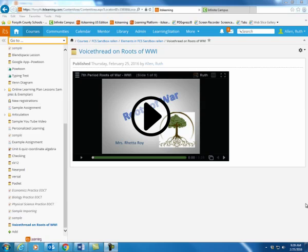One of the programs that Forsyth County Schools has available for teachers and students is called VoiceThread. This is a software program that a teacher could use to flip their classroom so they could record their presentations using VoiceThread and then post that presentation in It's Learning for the students to watch.